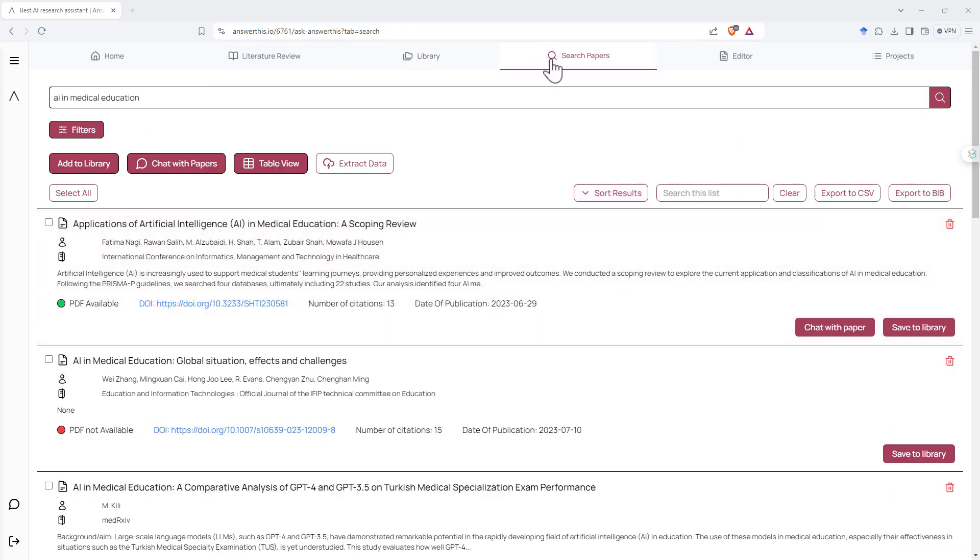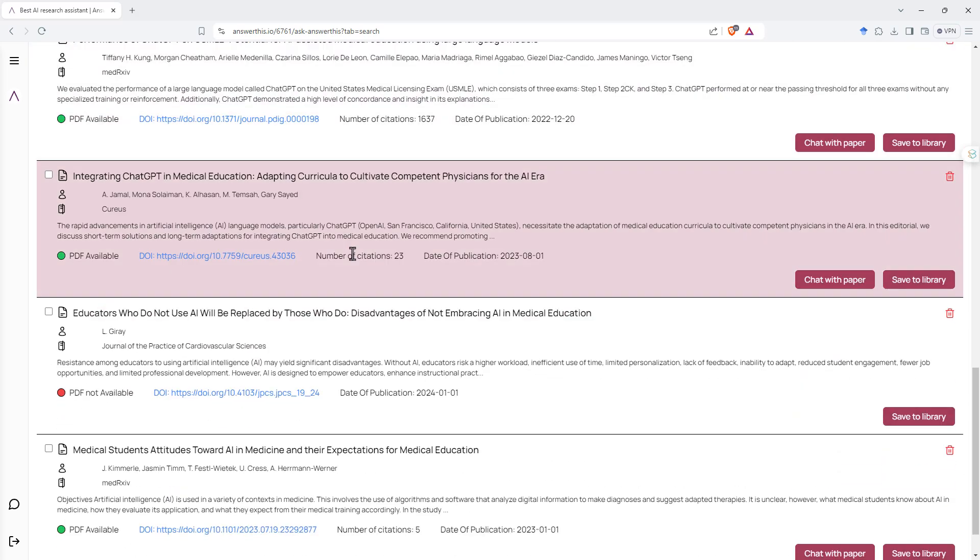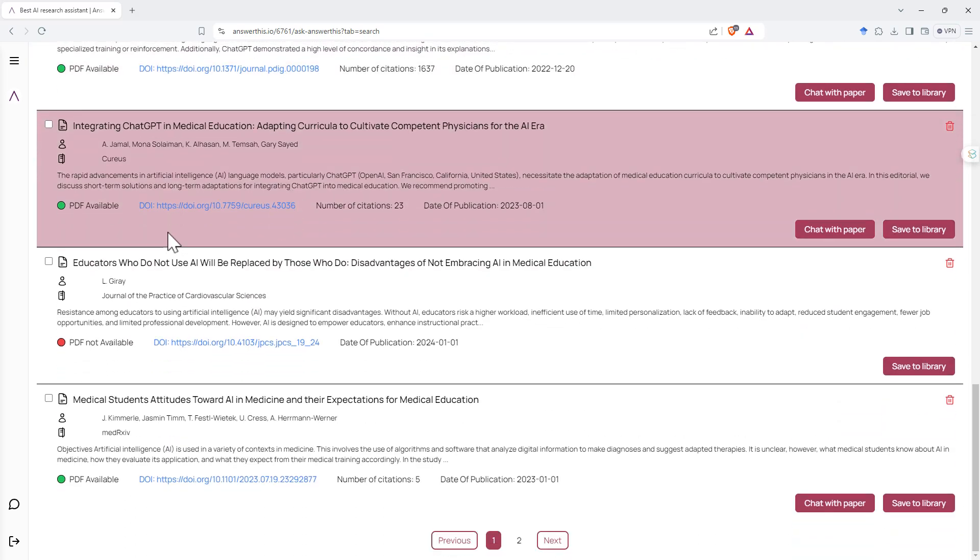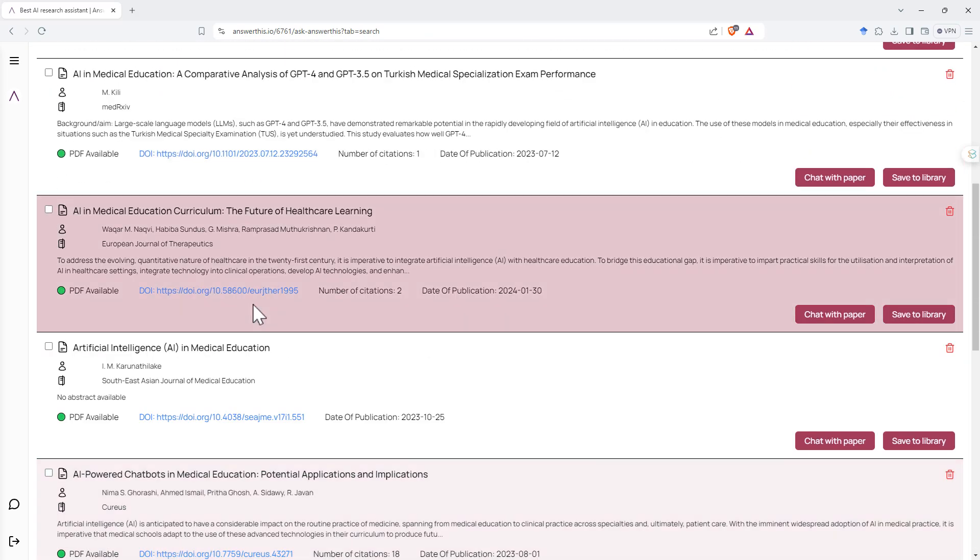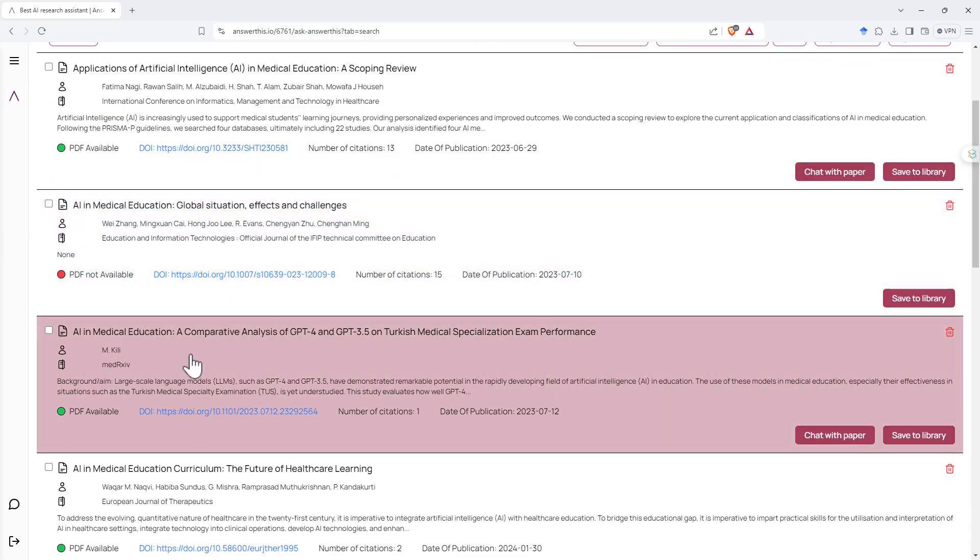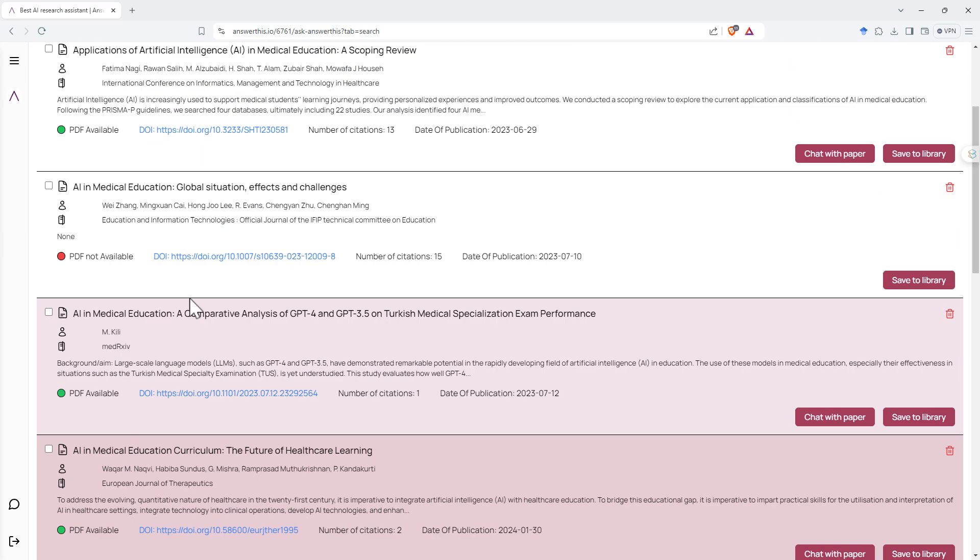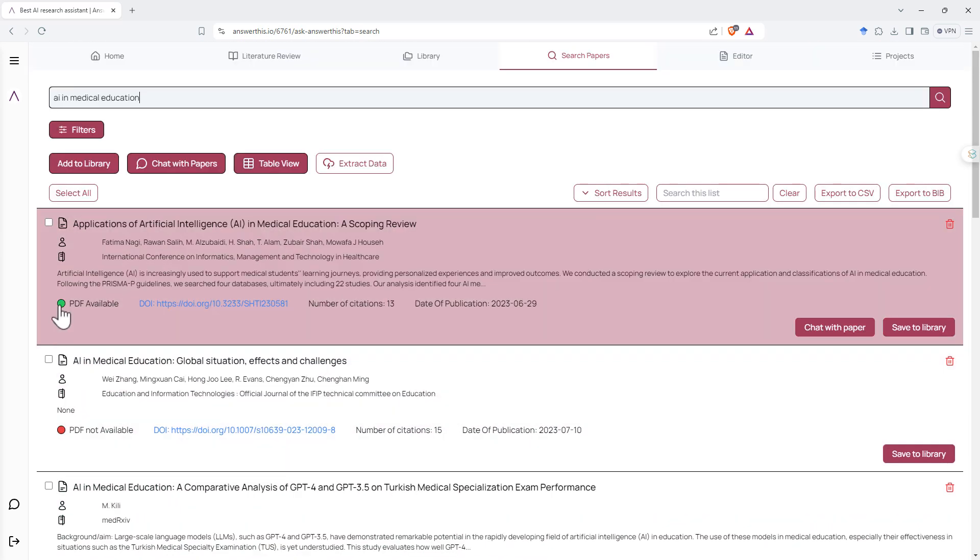Last feature that we're testing is just these search papers. So I just put AI and medical education, something that I'm working on at the moment, and we can see it's given us a reasonable number. I don't think I had any option to suggest how many it would look for. Certainly looks like it's finding good and relevant stuff.